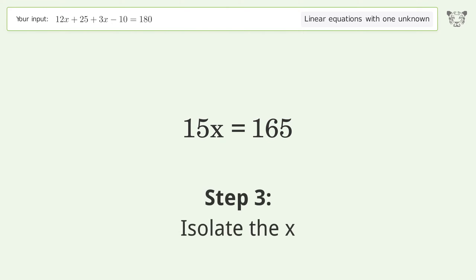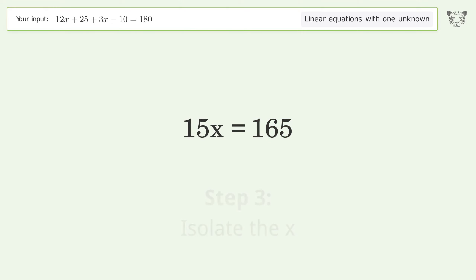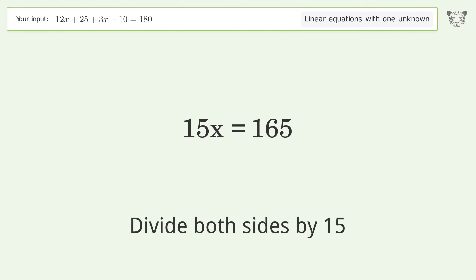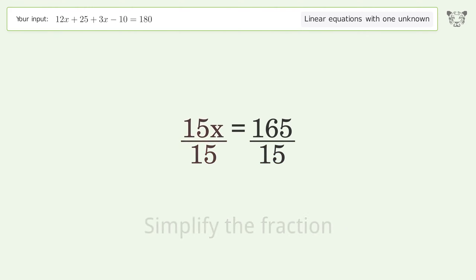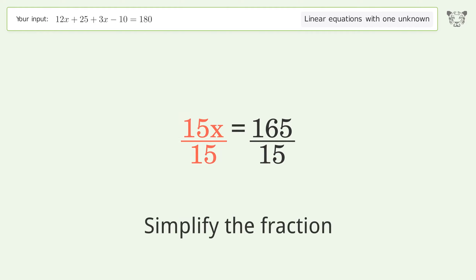Isolate x by dividing both sides by 15. Then simplify the fraction.